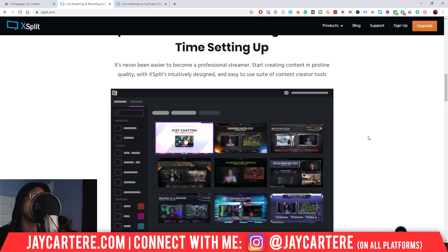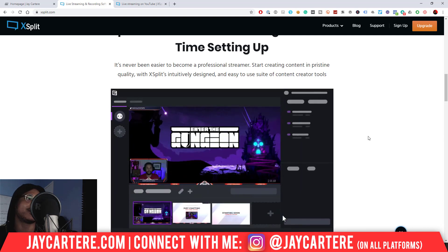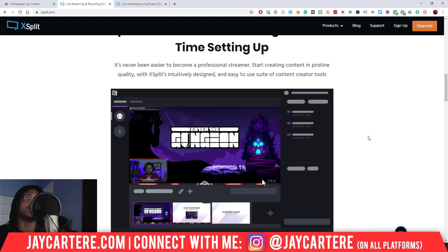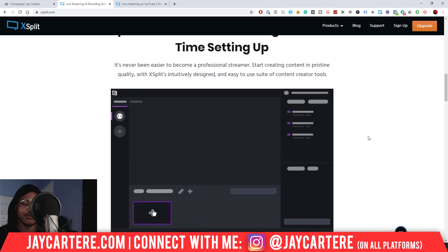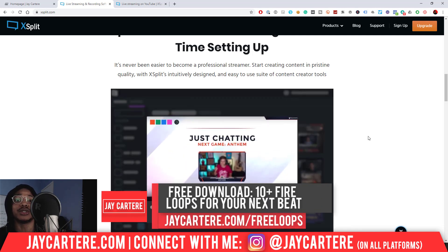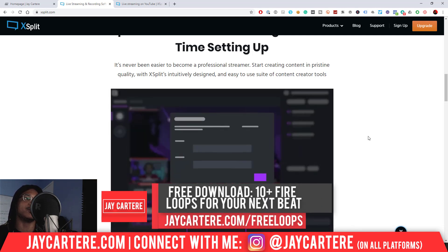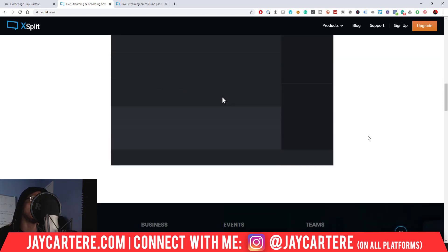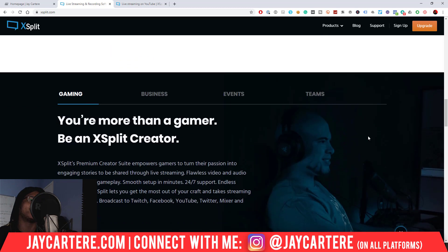I haven't gotten deep into the stinger functionality — I definitely need to look into that. For my uses of streaming, I've just been really simple and straightforward, just getting stuff up and streaming. In the past few months I've just been using XSplit to stream myself producing music, so I haven't really needed all the other tools available.